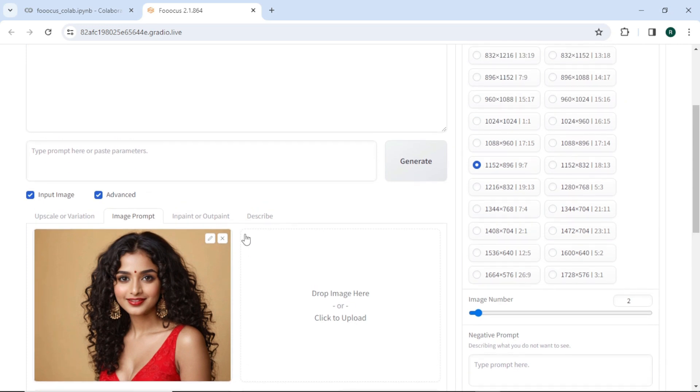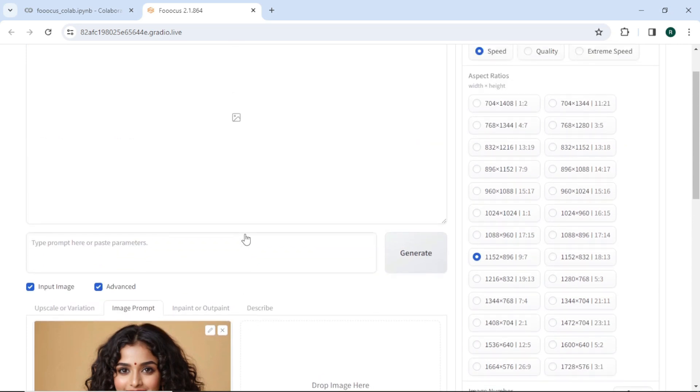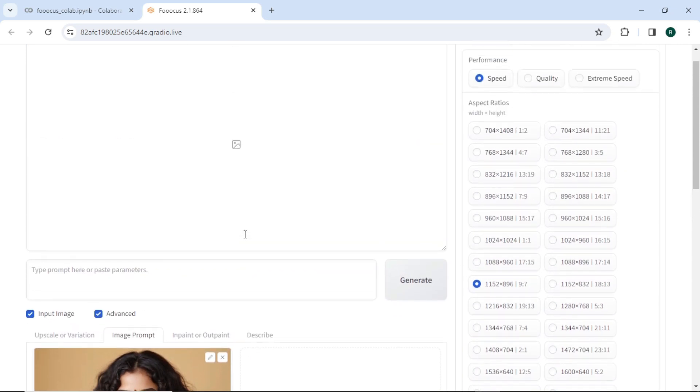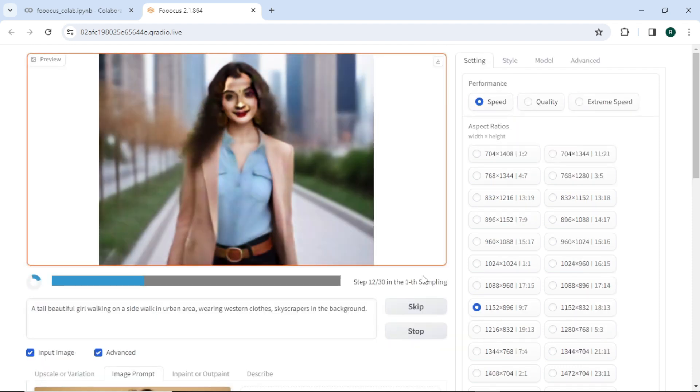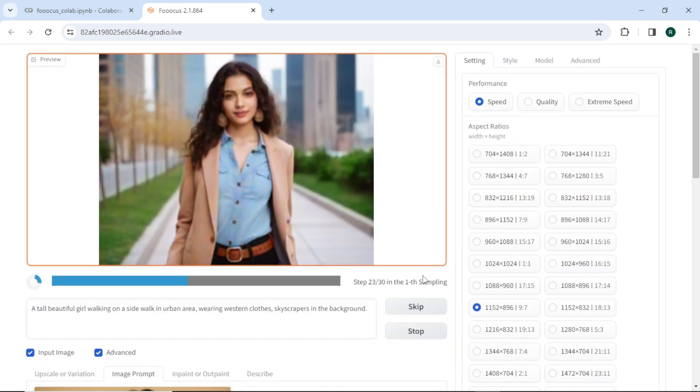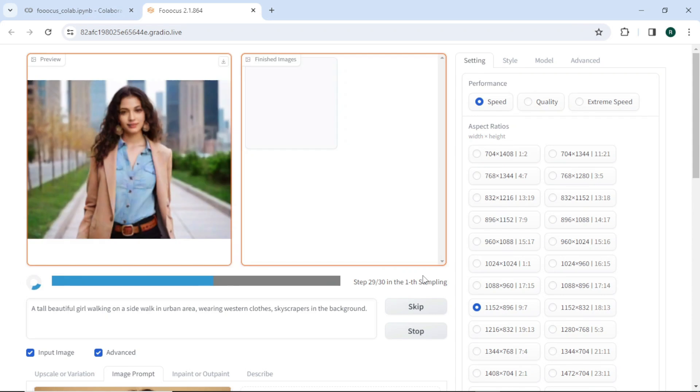As long as face swap option is turned on, the generated images will have the same face as in the image prompt. In this way, you can create a consistent character for your content.